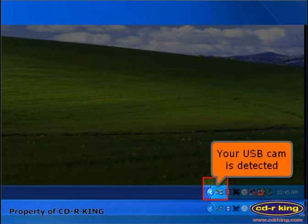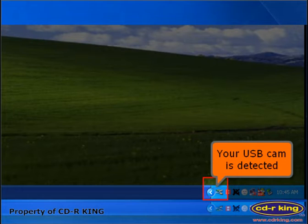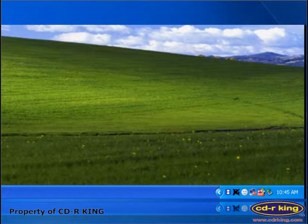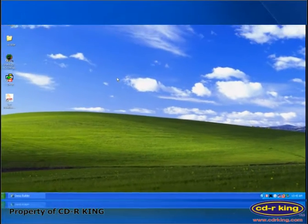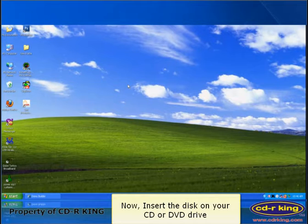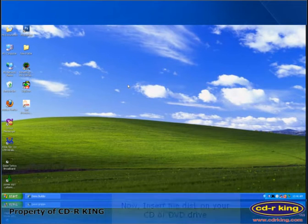On the lower right of your desktop, you will see this icon, which means your USB cam is detected. Now, insert the disk into your CD or DVD drive.